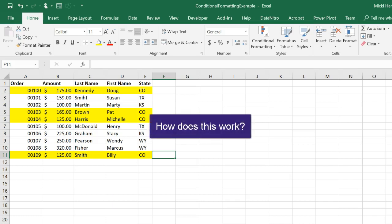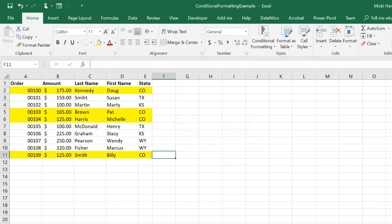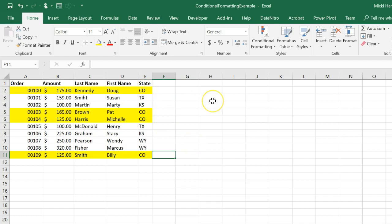So how does this work? Conditional formatting checks each cell for the condition we have specified. When analyzing each row in A2, it will check whether E2 has Colorado or not. If it does, that cell is highlighted.